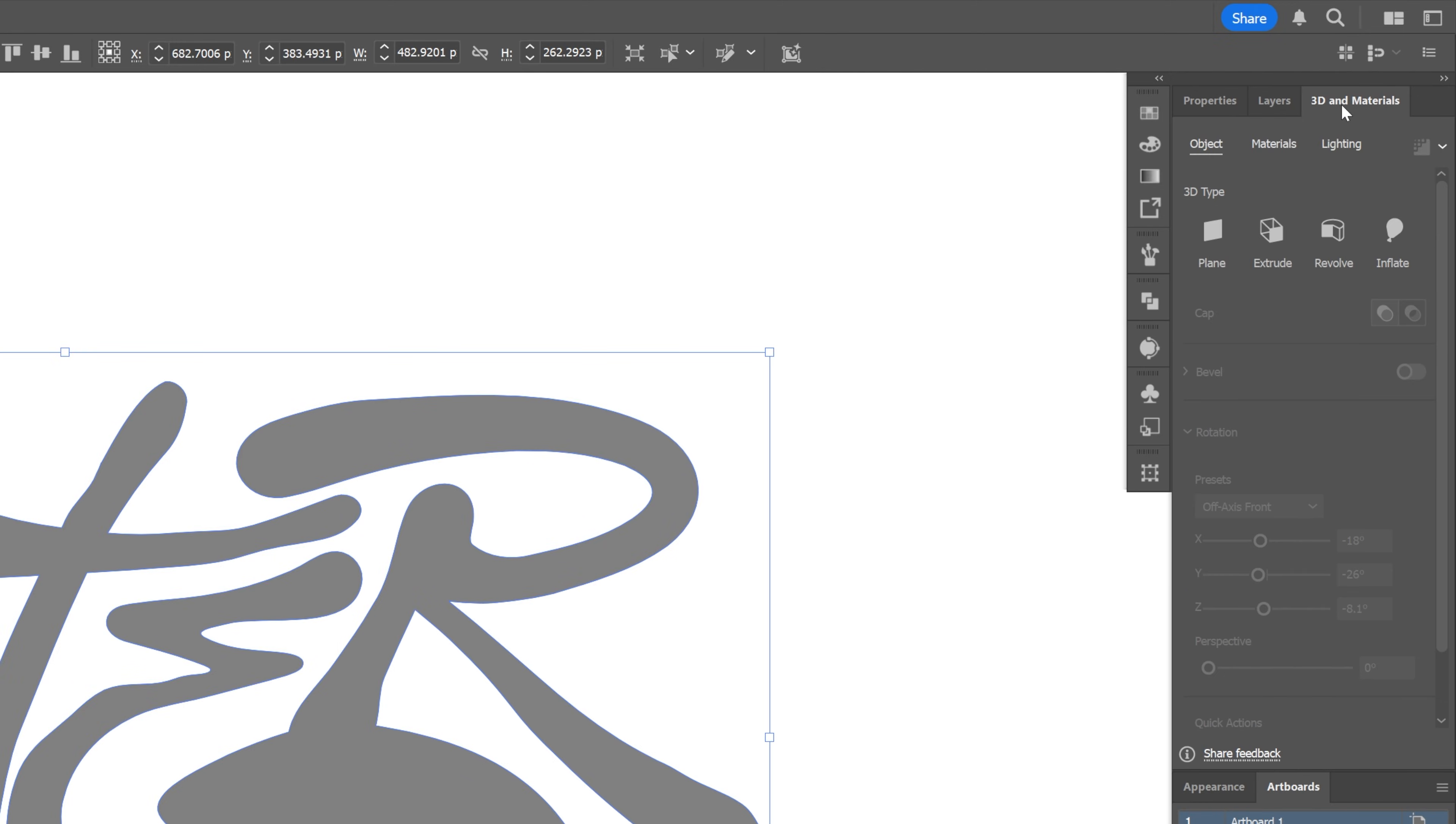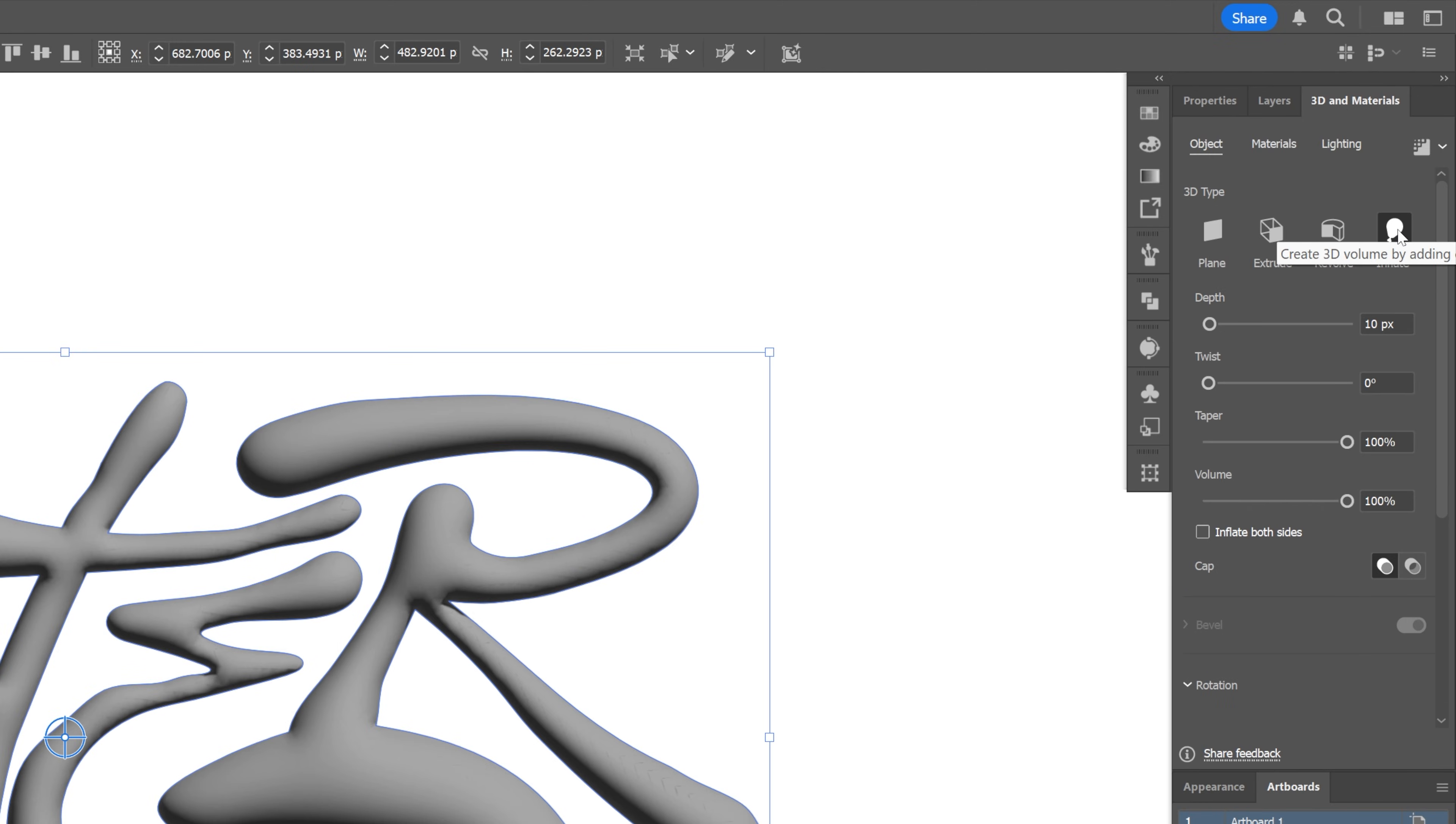Let's go to 3D materials, select inflate, decrease the depth to zero and click on inflate both sides.